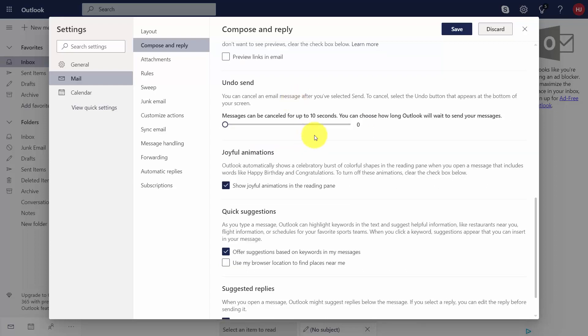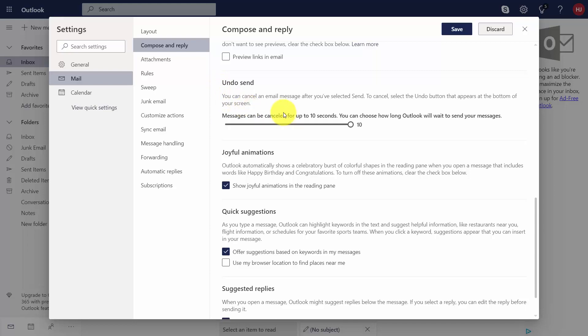Currently you have by default an undo send setting, and messages can be canceled up to 10 seconds. You can choose how long Outlook will wait before it sends the actual message. If we move this lever to 10, it means that we have 10 seconds.